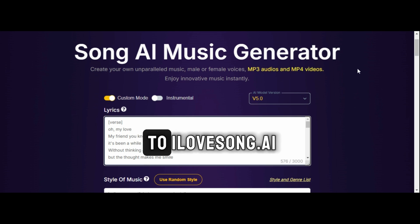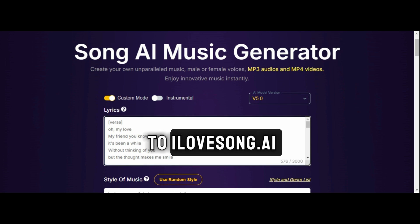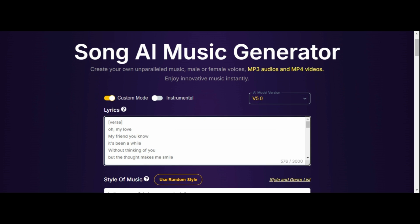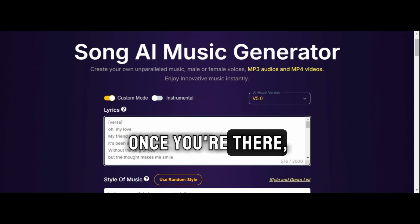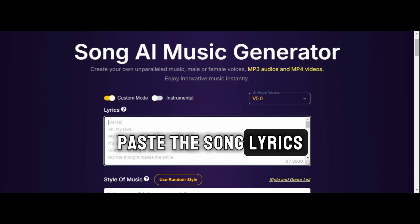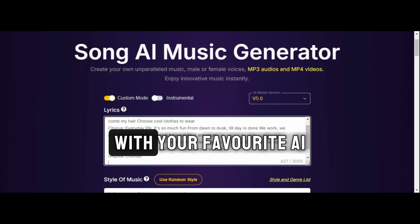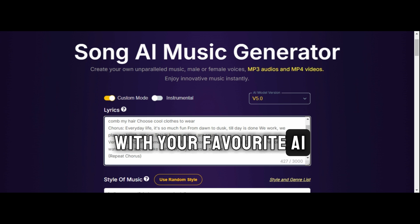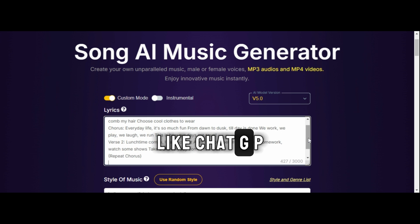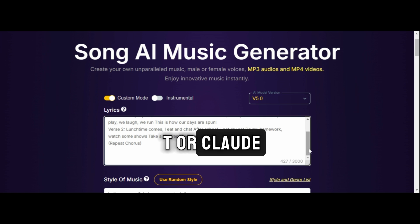First, head over to ilovesong.ai. Once you're there, paste the song lyrics you've created with your favorite AI, like ChatGPT or Claude.